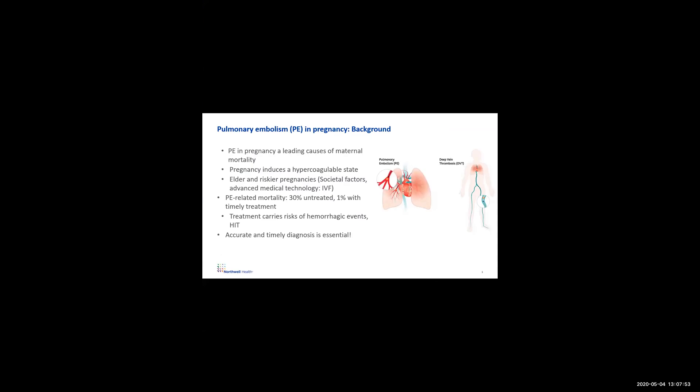Pulmonary embolism is a leading cause of maternal mortality and morbidity. This is because of several reasons, including pregnancy, and pregnancy causes older and riskier pregnancies. Recently, we've seen older and riskier pregnancies, especially as there's societal factors and use of advanced medical technology. Pulmonary embolism is a clot in the lungs that prevents blood flow from going from the heart to the lungs, and it can be deadly. Mortality is up to 30% untreated. It could go down to 1% with timely treatment, but treatment carries risks of bleeding events, among other things, so accurate and timely diagnosis is essential.